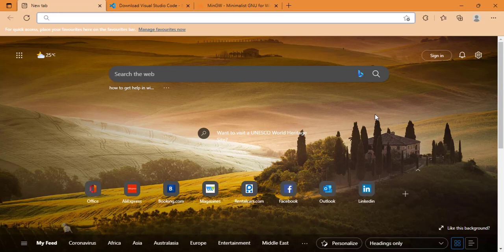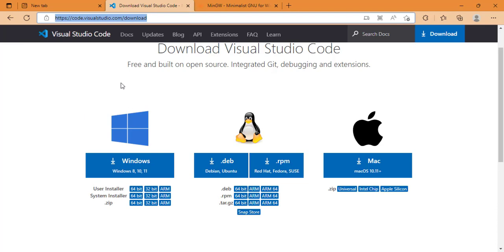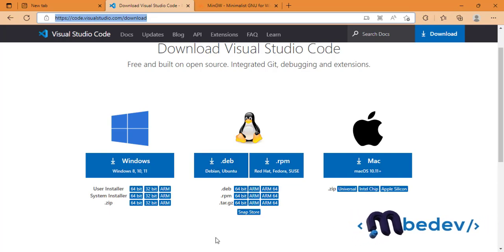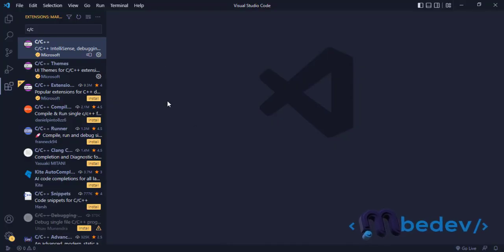The first thing is to go to this web address and download Visual Studio Code depending on your operating system. When you install Visual Studio Code, open it. So after you install, you get something like this.